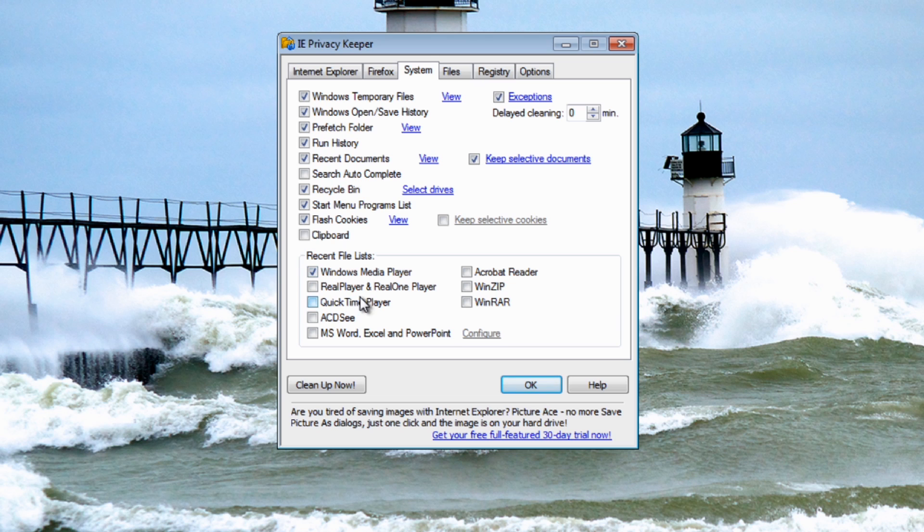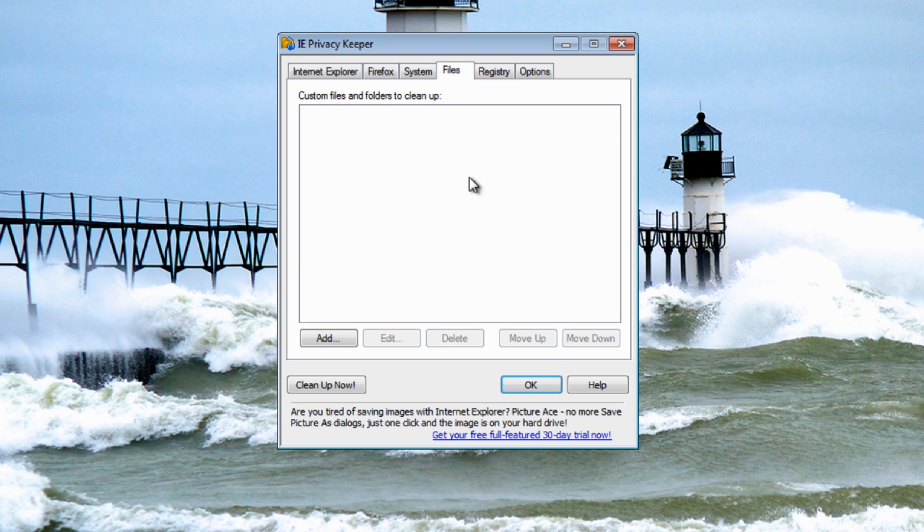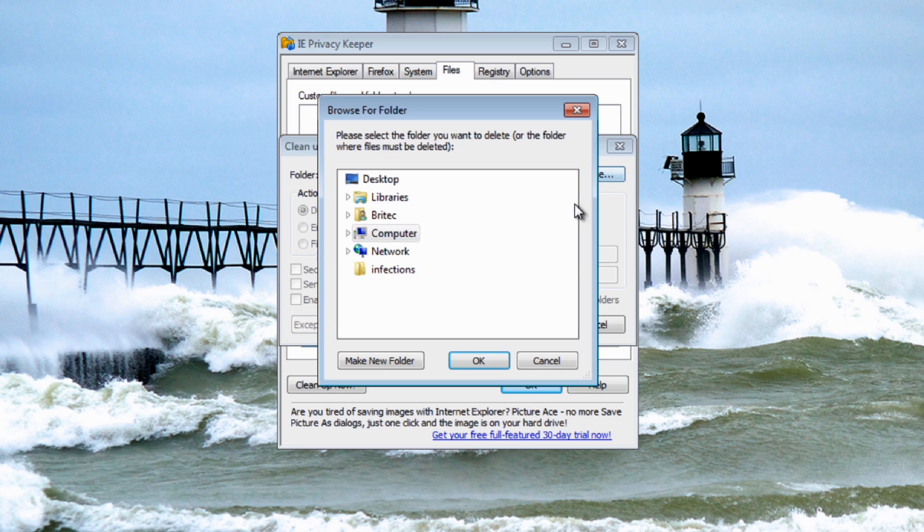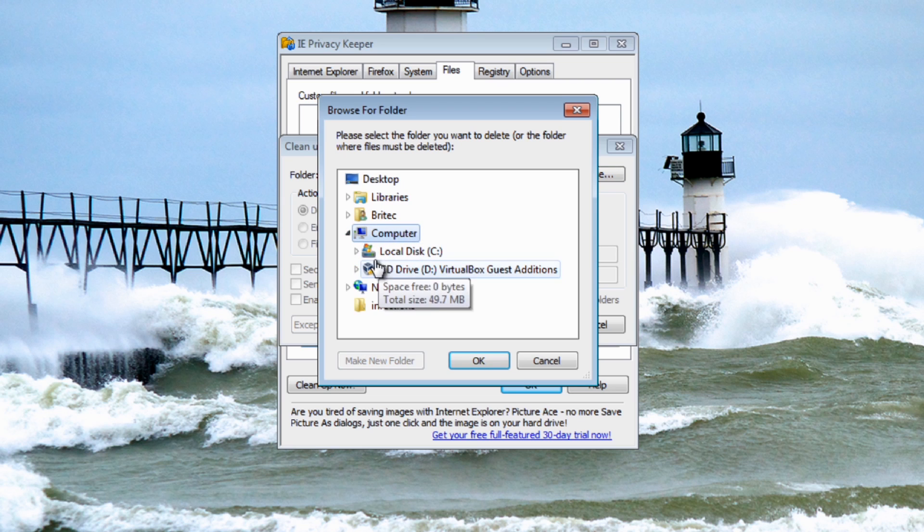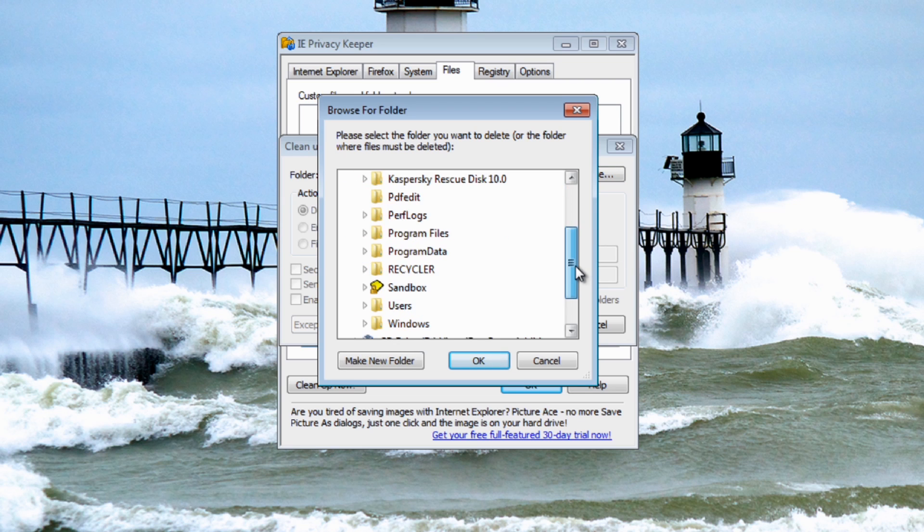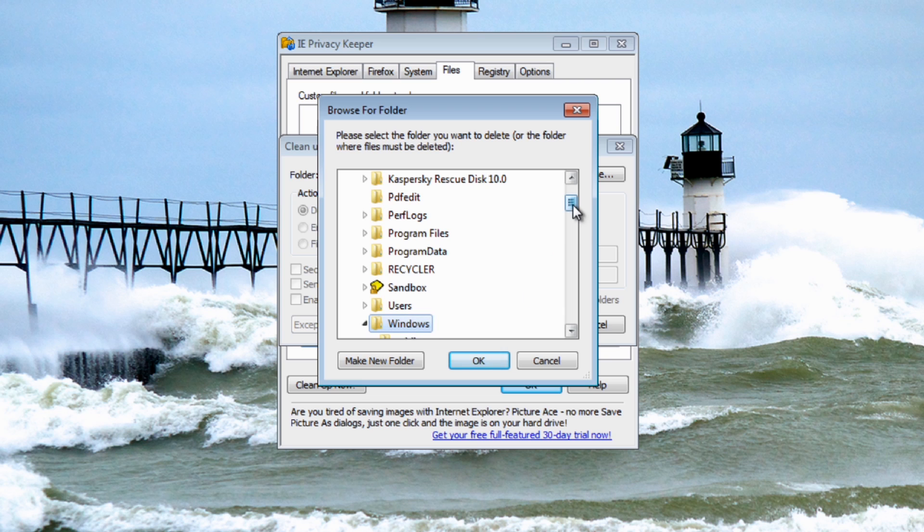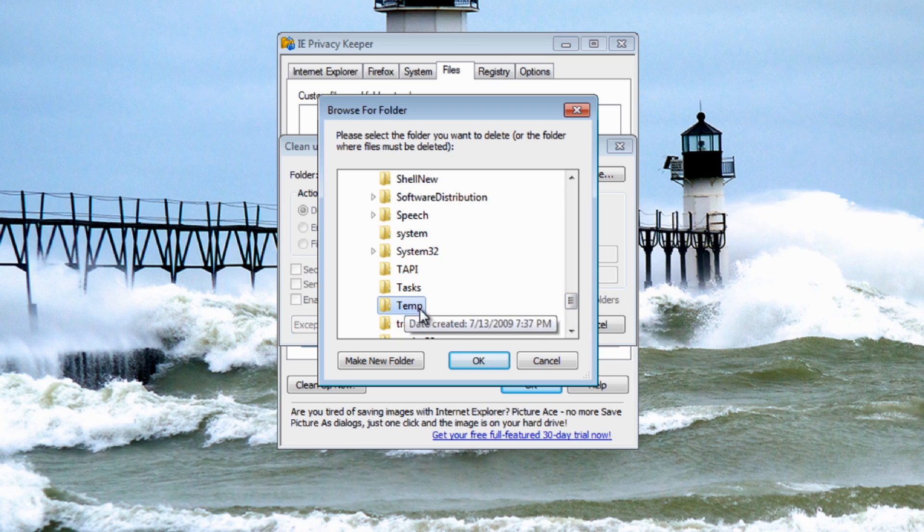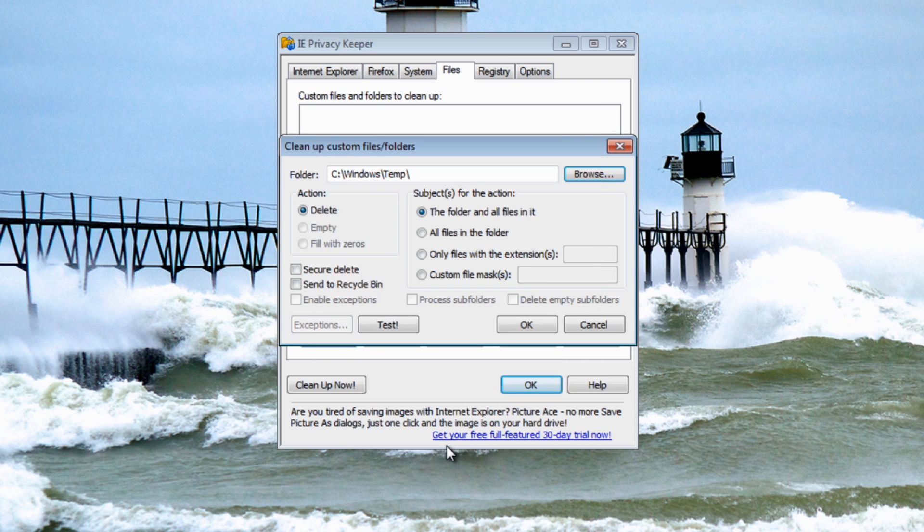You've got recent file lists, Windows Media Player if you're using Quicktime and also Real Player. Let's go into the files area. The files is basically folders and files that you can add to here that it's going to clean - a custom area. You just add this in, pick the folder that you want. Let's just say the temp folder inside Windows. We're going to go to our C drive here, click on Windows there and come down, there's a temp folder in here.